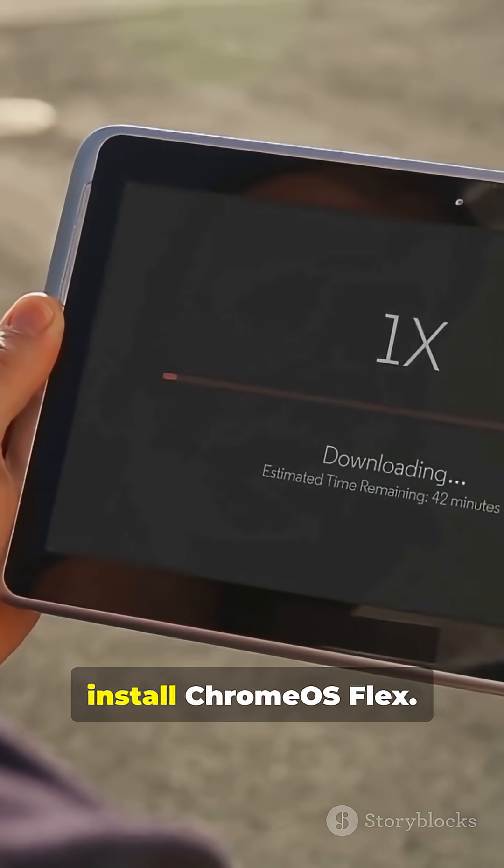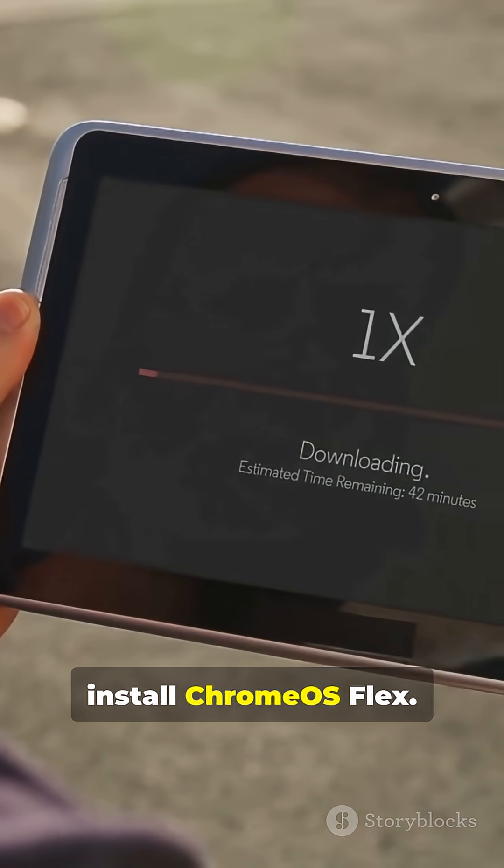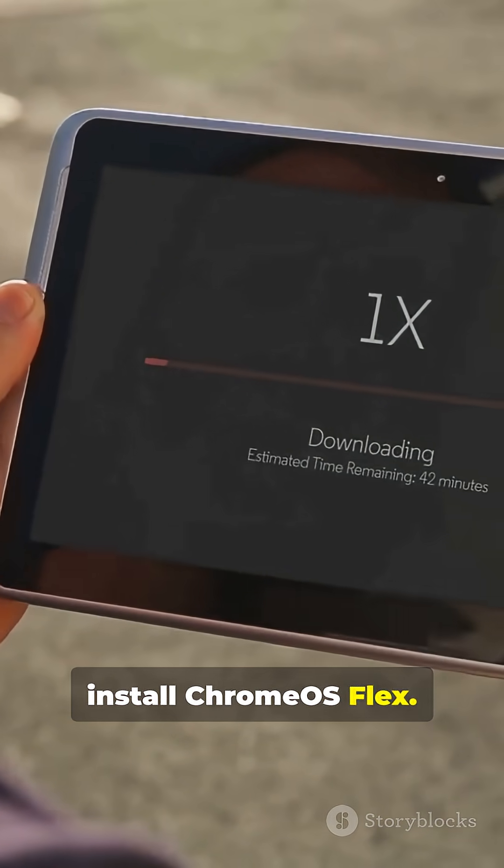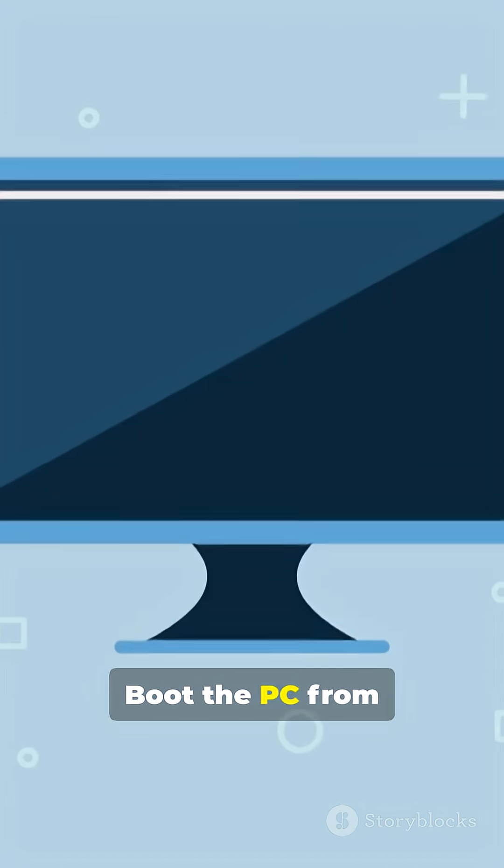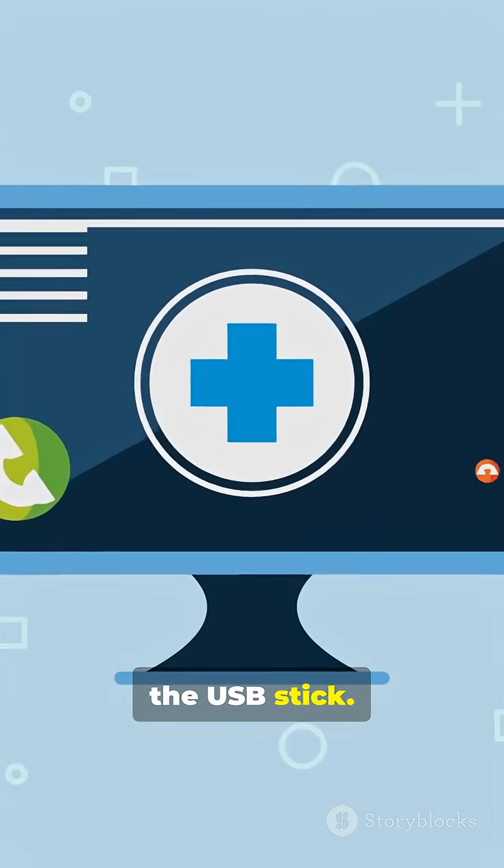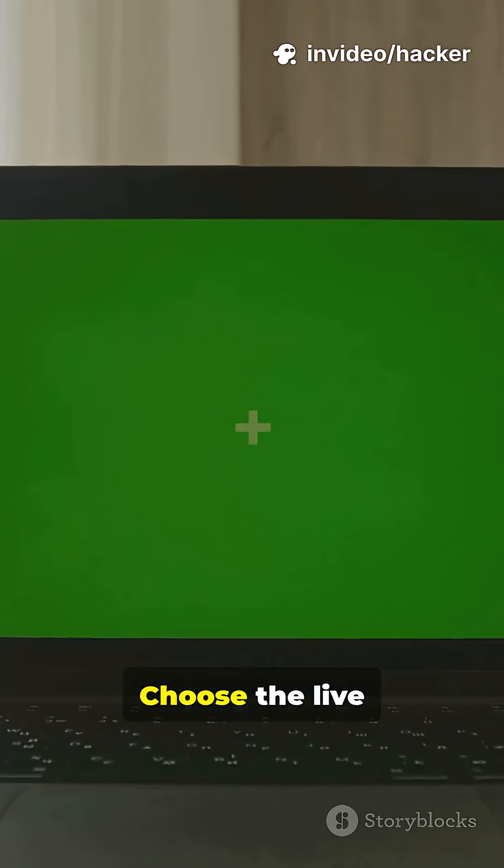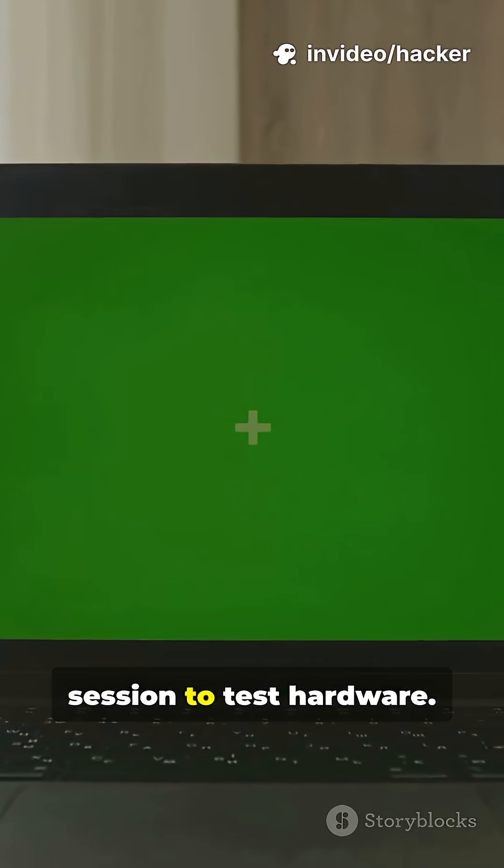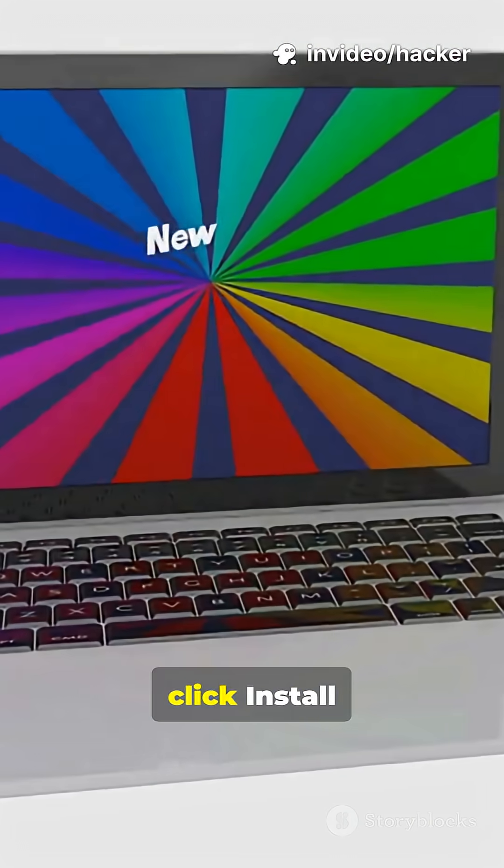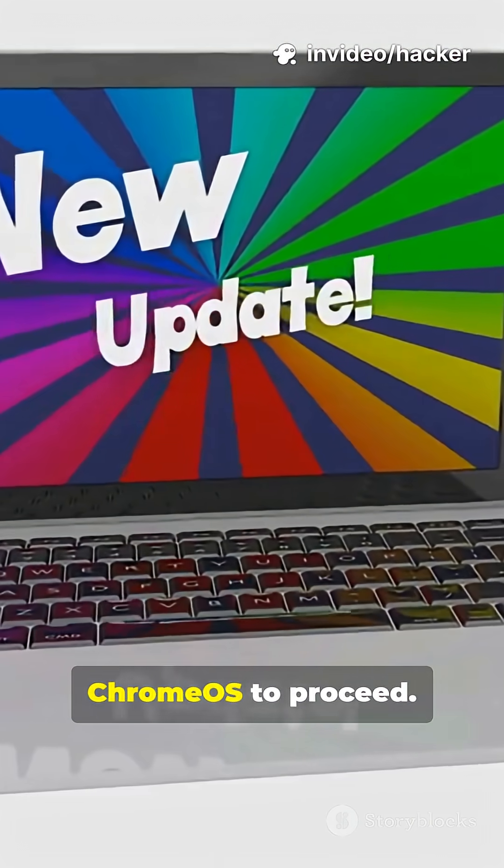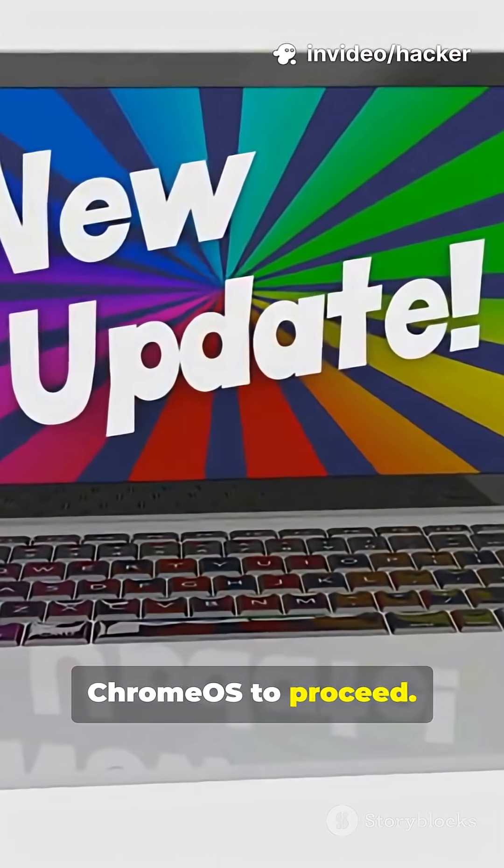Step 3. Install Chrome OS Flex. Boot the PC from the USB stick. Choose the live session to test hardware. When satisfied, click install Chrome OS to proceed.